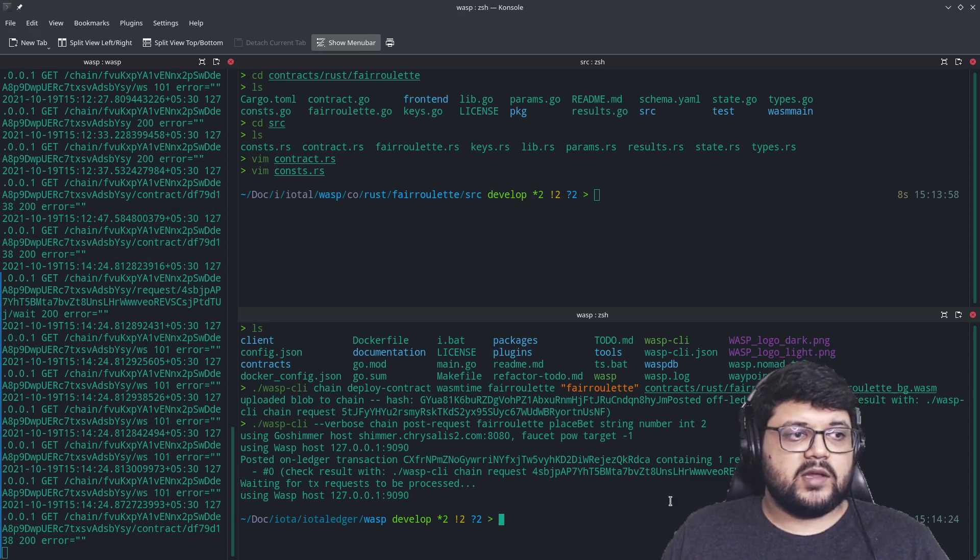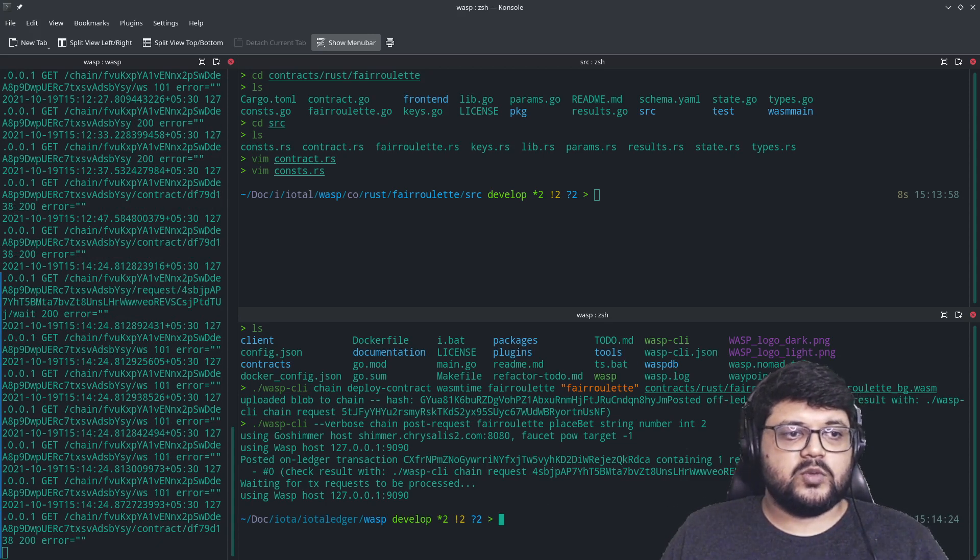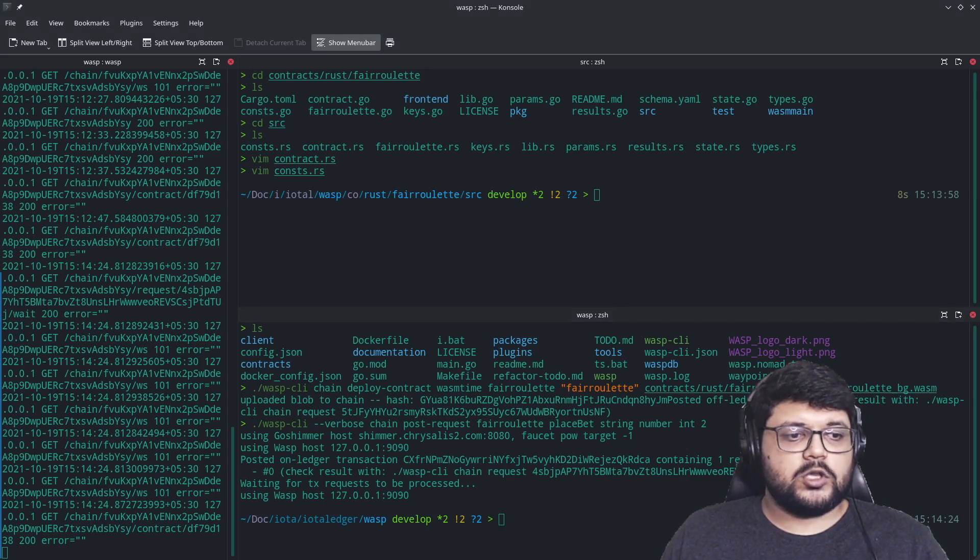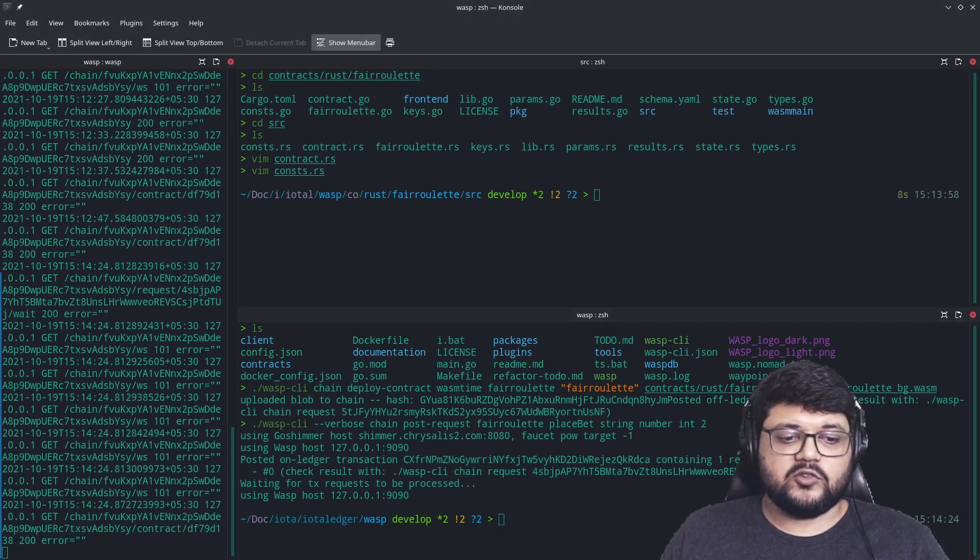And you can deploy a WASM-based smart contract. The same can be done for a Go-based smart contract, which we'll cover at a later point in time. Thank you so much.